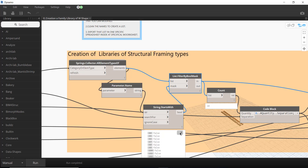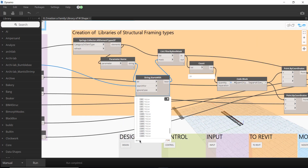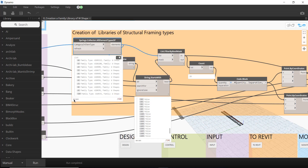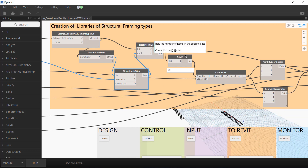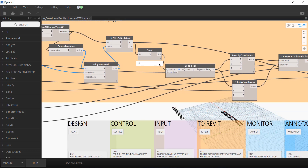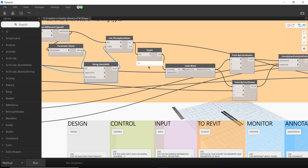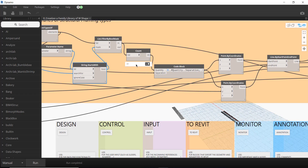With the List.FilterByBoolMask node, I connect the original list and use the boolean mask to filter only the elements I need, in this case W10. For this node to work correctly, the element list and the mask must have the same count. You can have sublists, but if the counts are not equal the node may produce wrong results.